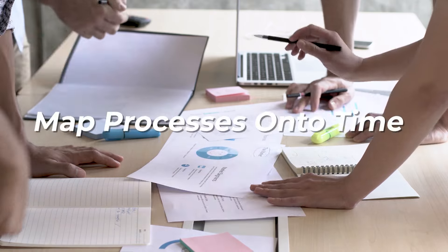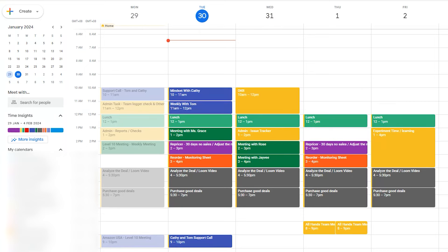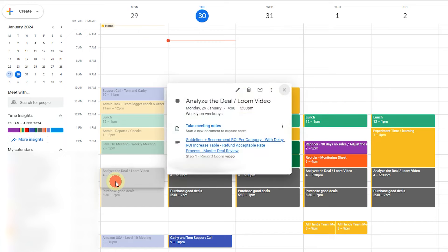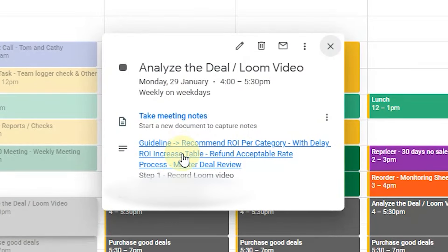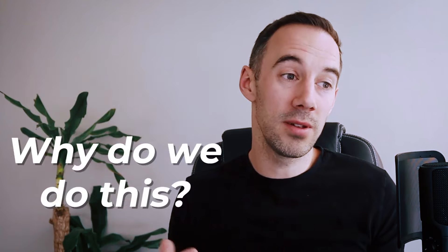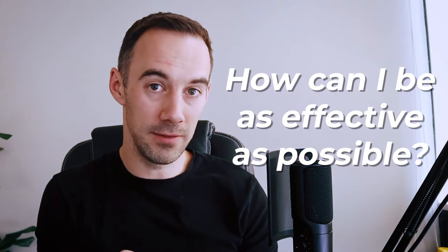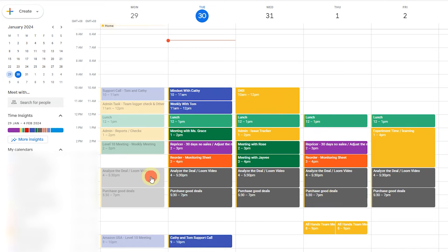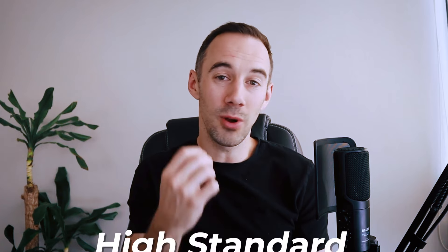In our business, we not only created a number of these processes, but we also work with our team to map these processes onto time. This is my purchasing manager's time blocking — they do what's known as analyze the deal process. They have guidelines for recommended ROI, increasing the refund ROI, and the master deal process. They'll literally just come in every day, click on their time block, and load up the processes. The number of tasks in a given day will always exceed the time you have, but time blocking lets you say 'I can only have this much time — how can I be as effective as possible?' Building good processes into each time block means you're doing things to a high standard consistently and efficiently.